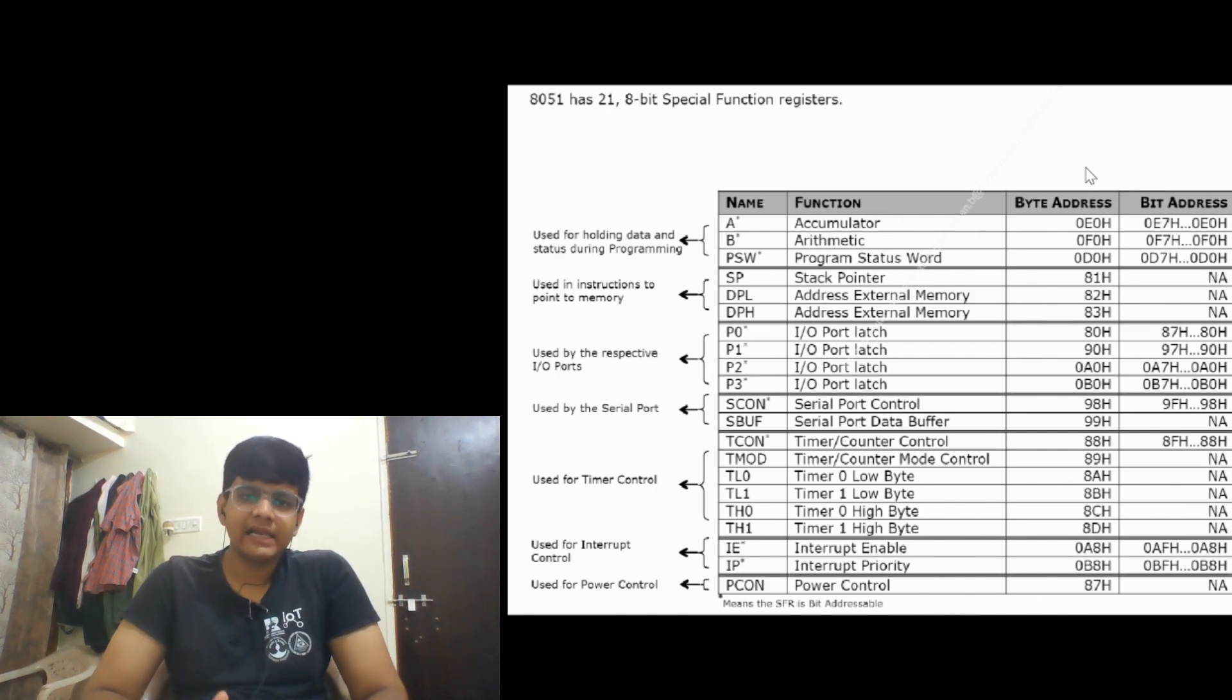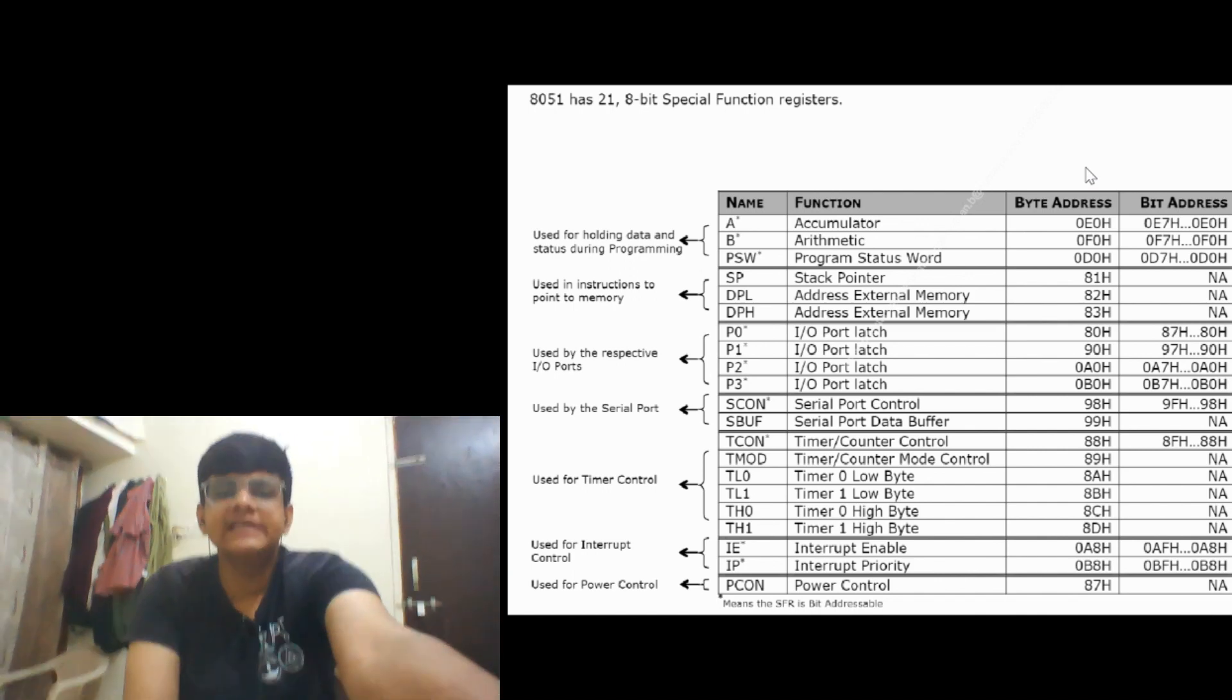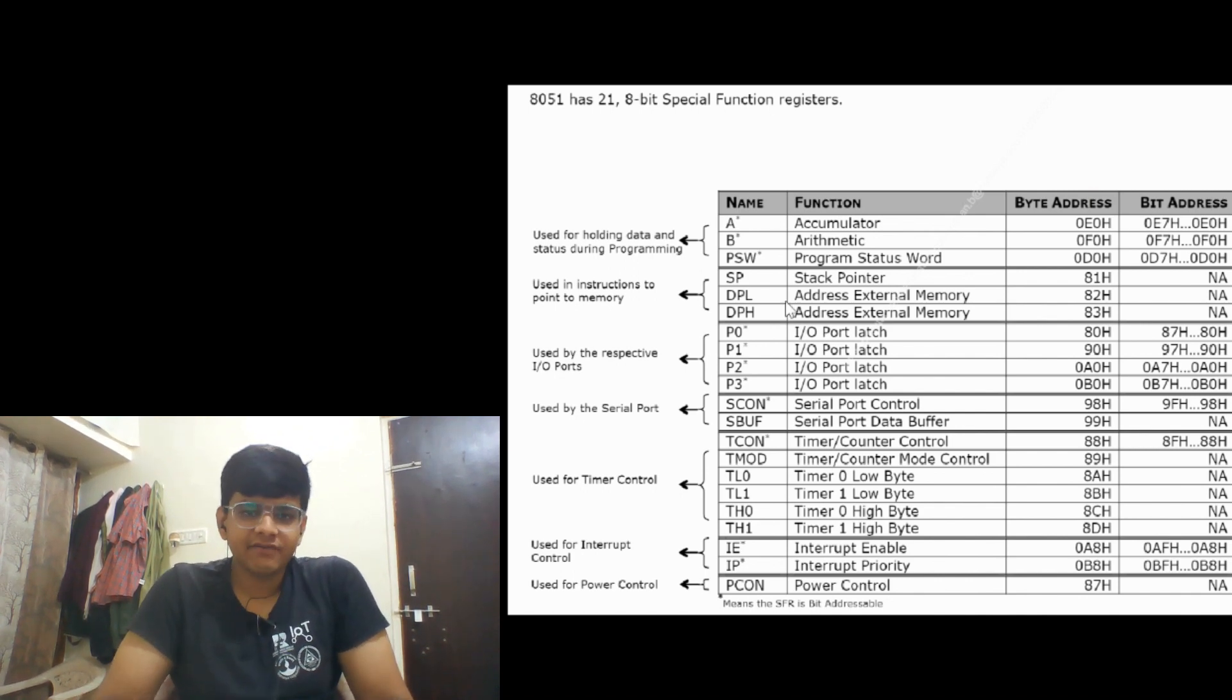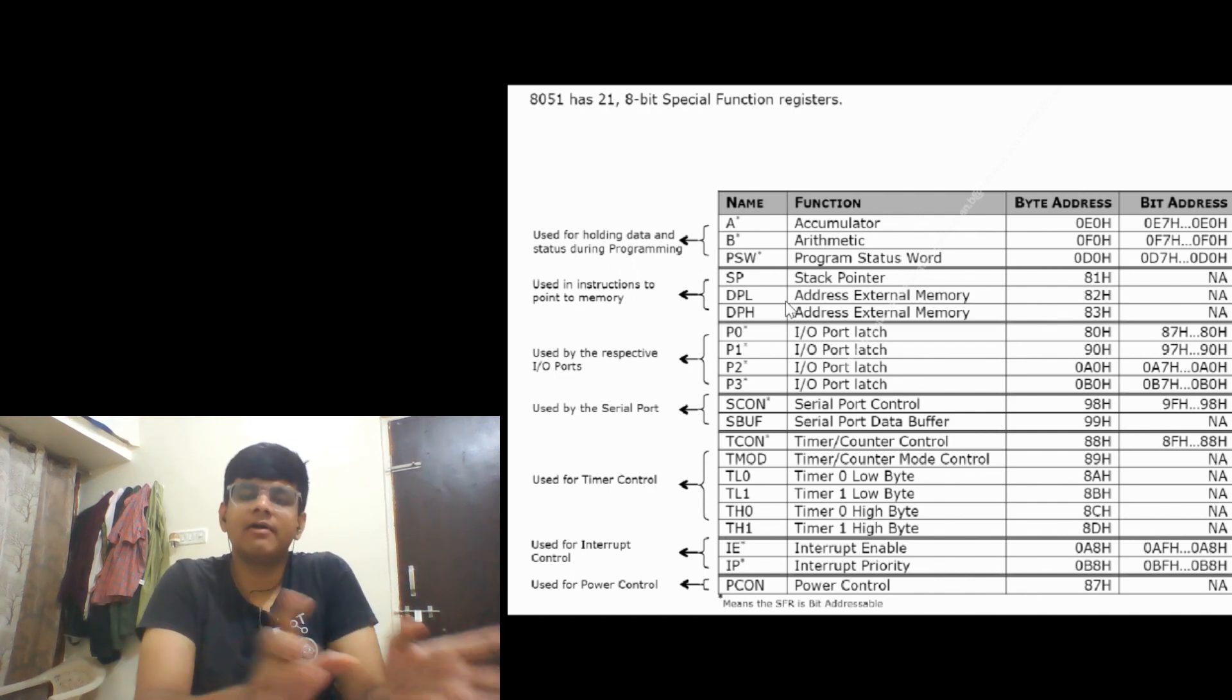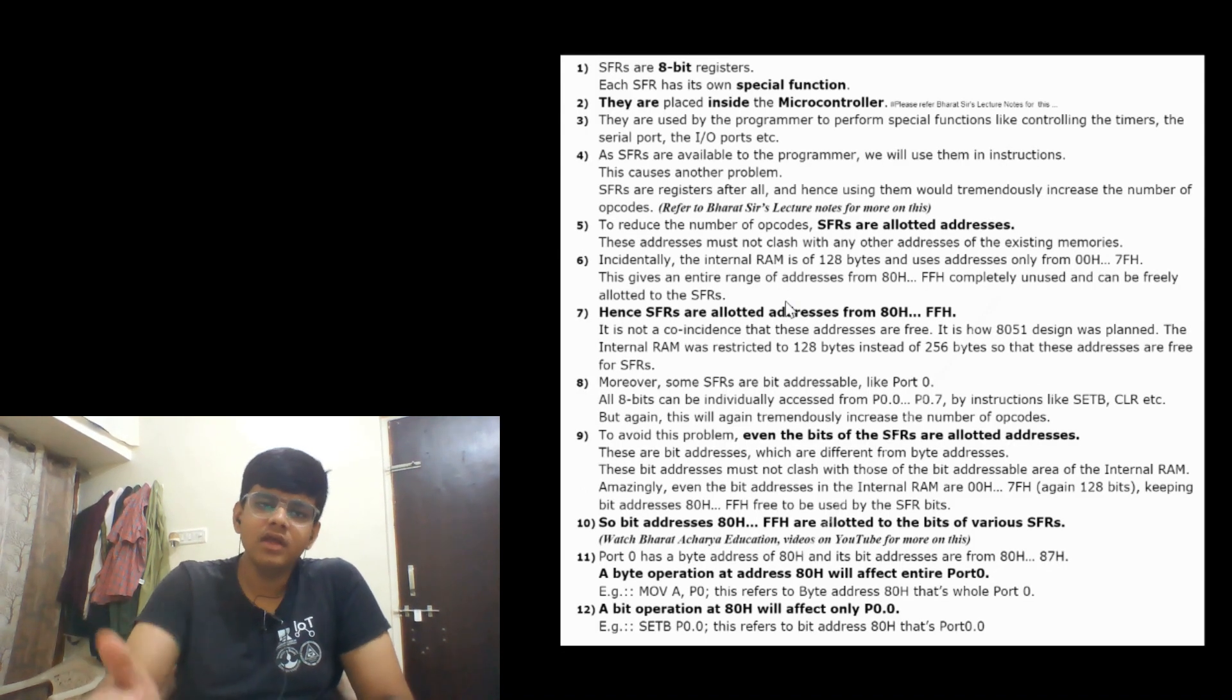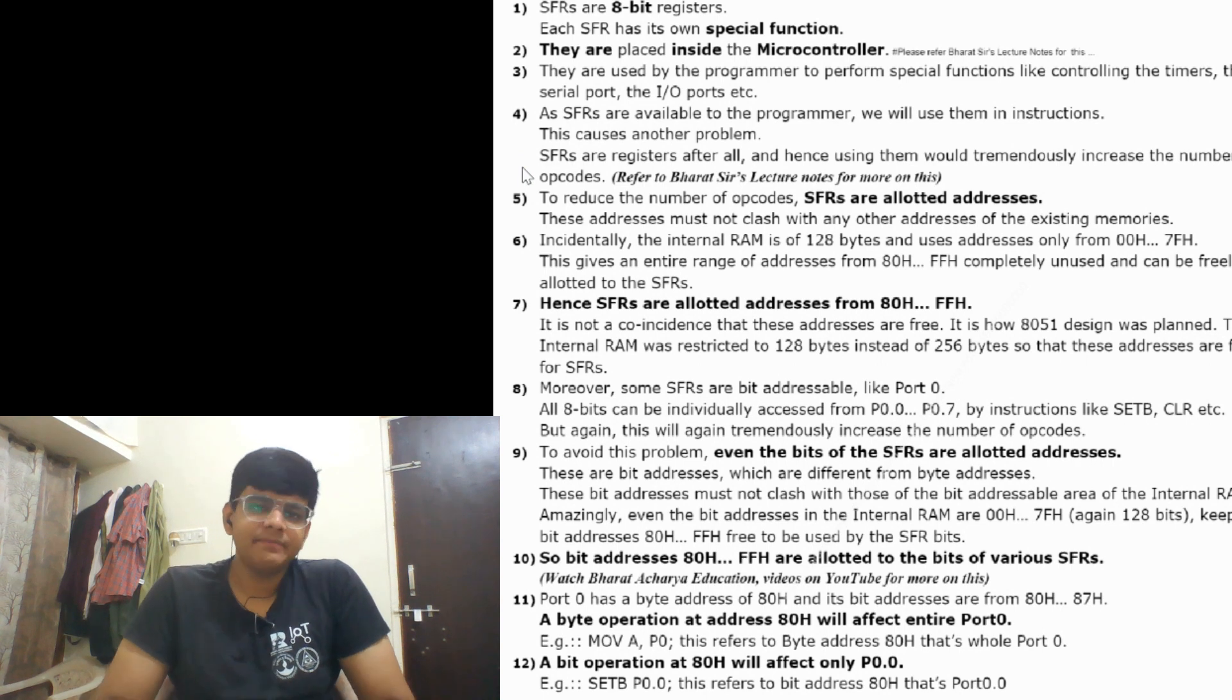Here you can see the list of 21 SFRs. Take a note or screenshot of this table, we will come back to it. First let's understand more about SFRs. Each SFR has its own special function. They are placed inside the microcontroller and used by the programmer to perform special functions like controlling the timers.